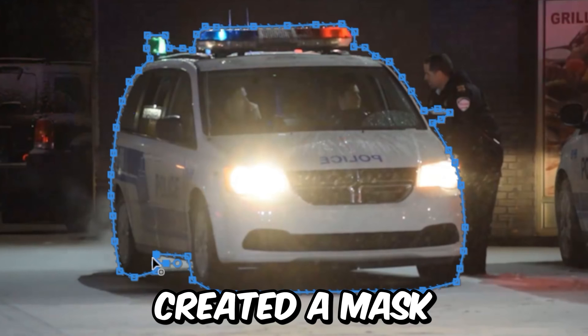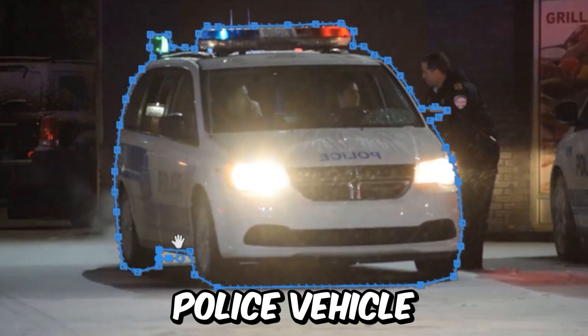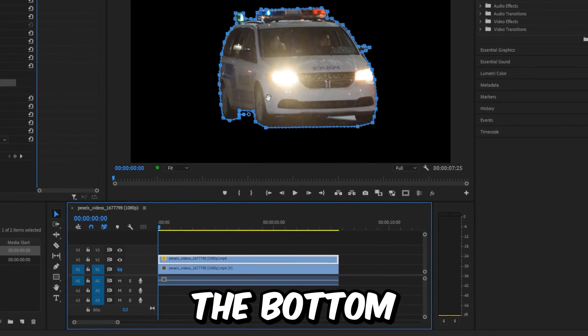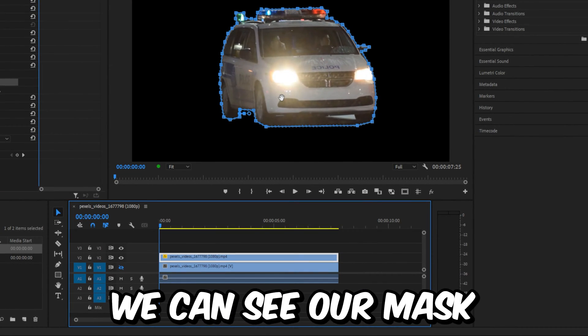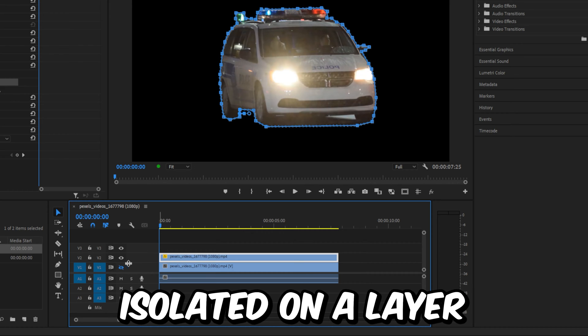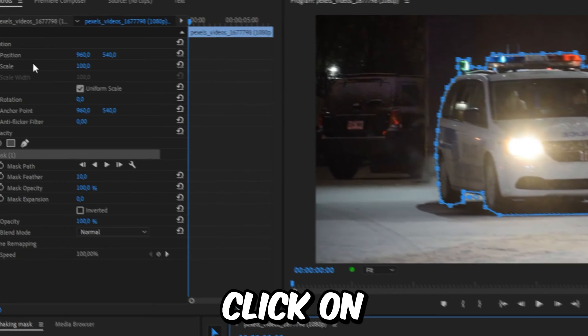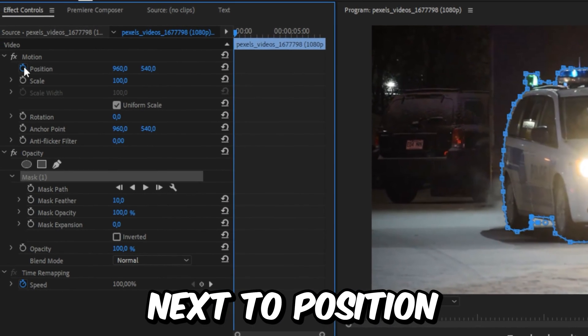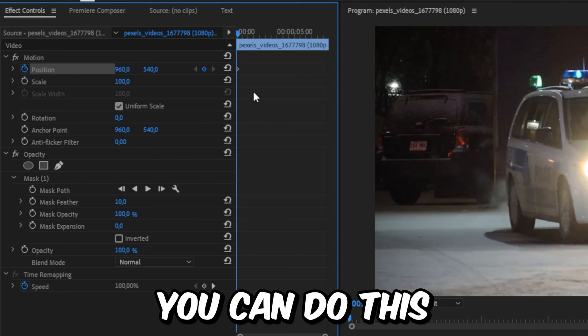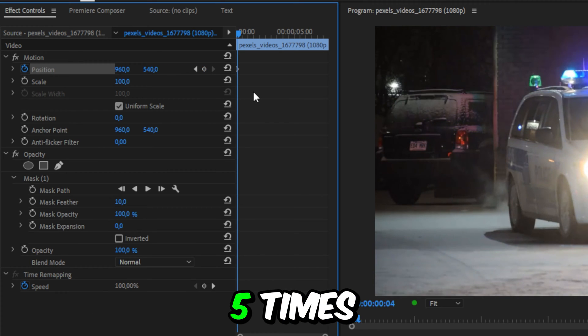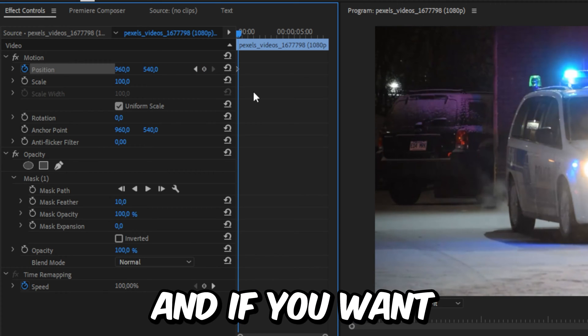We have now created a mask for a police vehicle. And if I disable the bottom video track, you can see your mask isolated on a layout. Now in Effects Controls, click on the stopwatch next to the position and then move forward 5 frames. You can do this by clicking on the left arrow key 5 times.